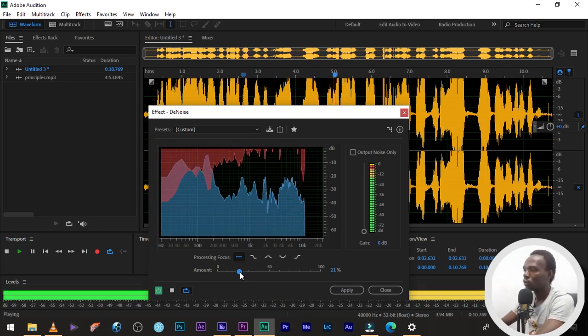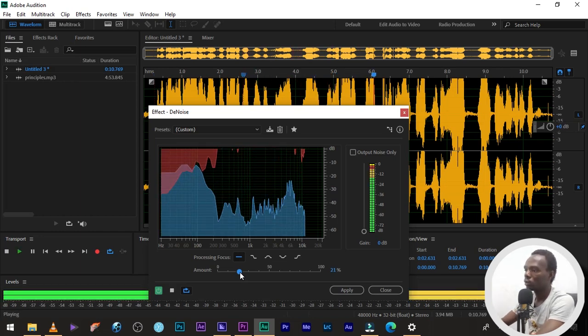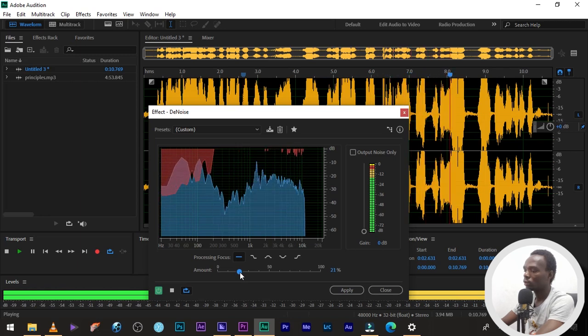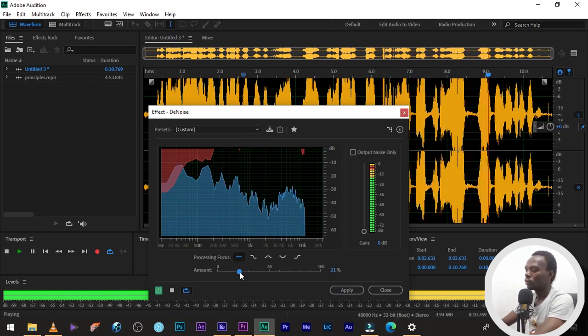One, consistency. Two, proactiveness. Three, determination. Yes, as young.